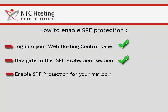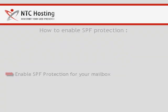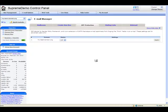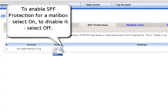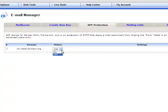You only have one step left. In the SPF protection interface, you can clearly see the option to enable or disable any of your mailboxes. To enable SPF protection for a mailbox, select Yes. To disable it, select No.